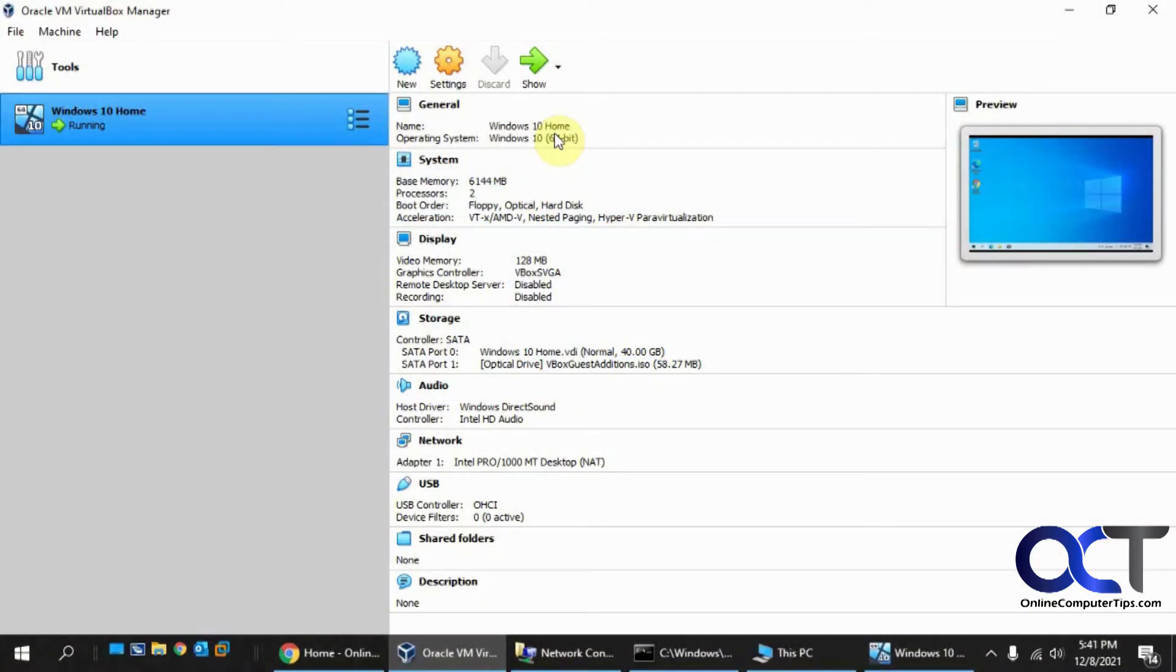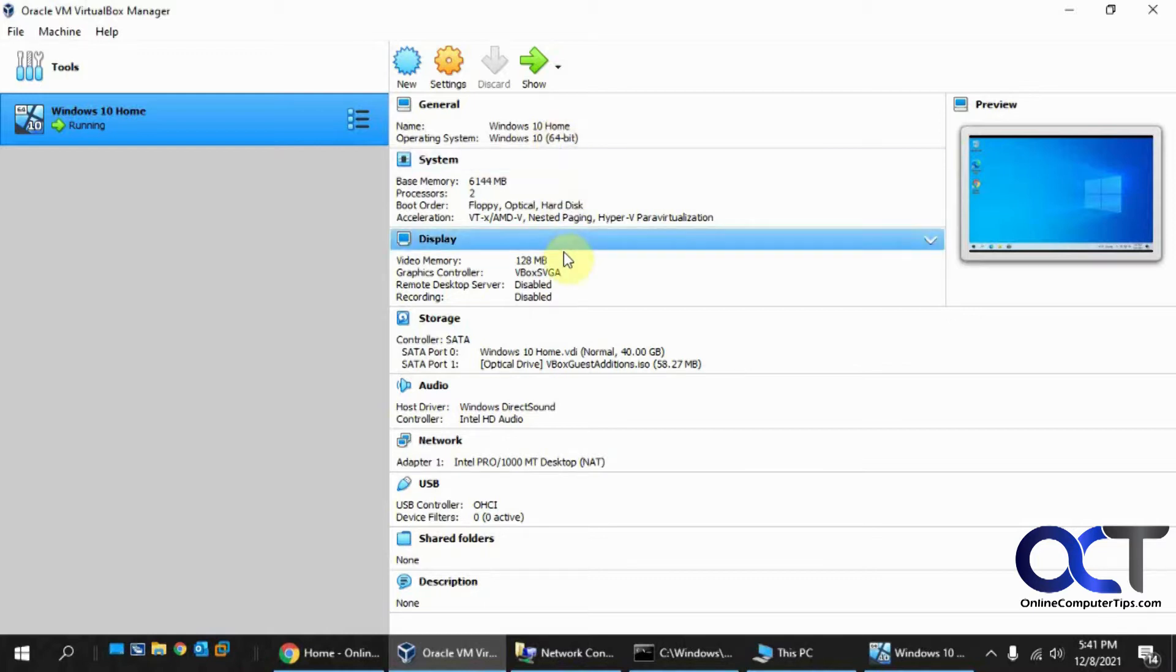In this video we're going to show you how to configure networking between a host and a guest VM in Oracle VirtualBox. That way if you want to share files, you can set up mapped drives and shared folders.